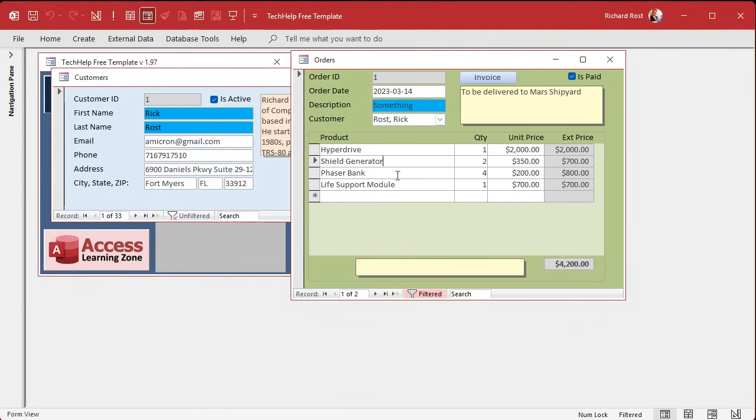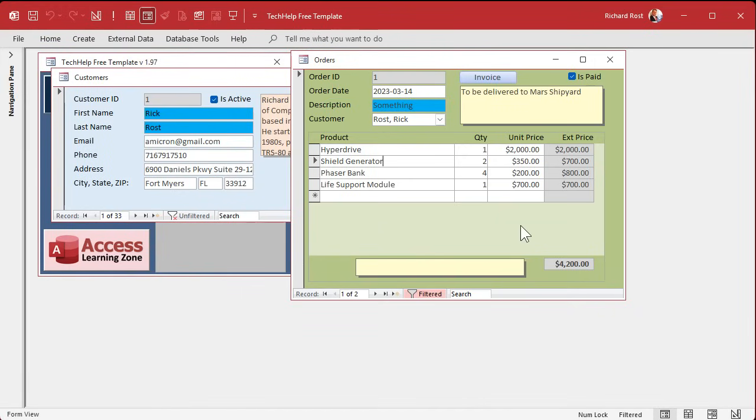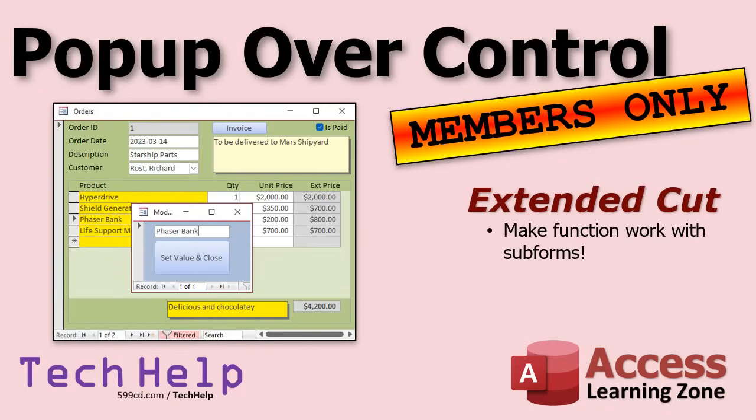Sub forms are all whole different ball of beans, ball of wax, bag of beans. And whatever analogy you want to put in there. Sub forms require a lot more coding because you got to figure out if it's a sub form first, then you got to figure out the sub forms coordinates inside the main form. Then you got to figure out which row you're on. Yeah, it's a lot. But, I've already done it. And I will be showing how to do it or how it's done in the extended cut.